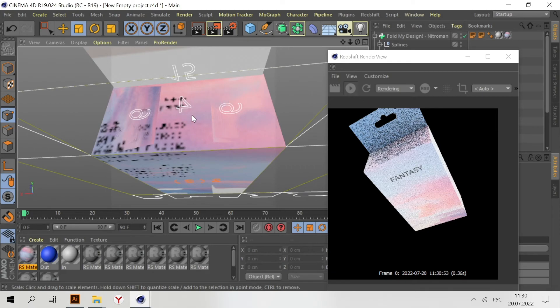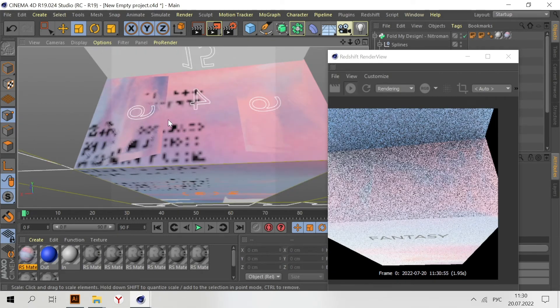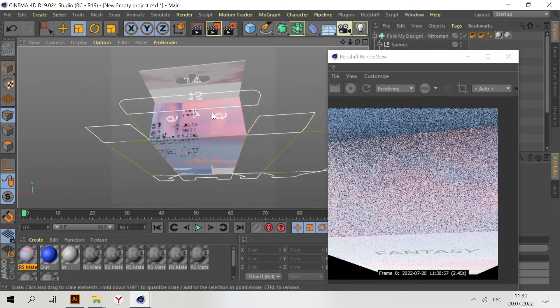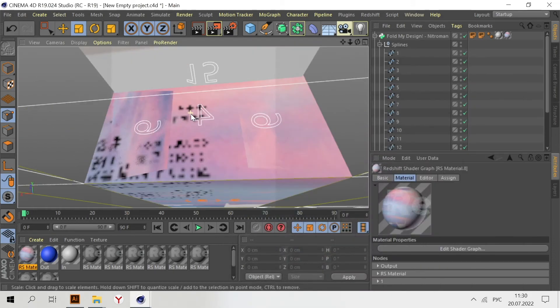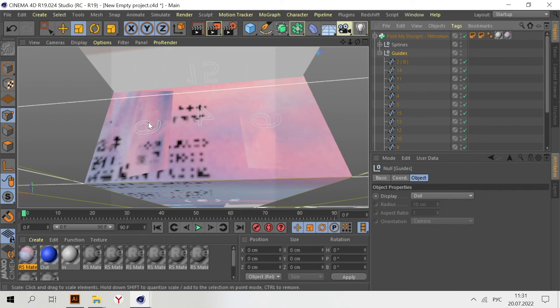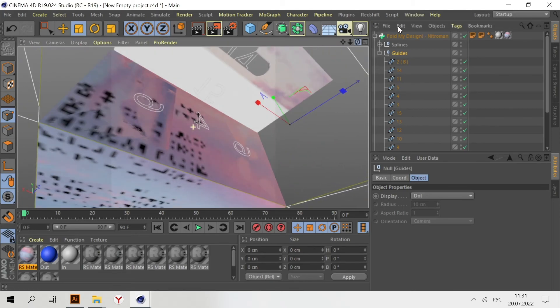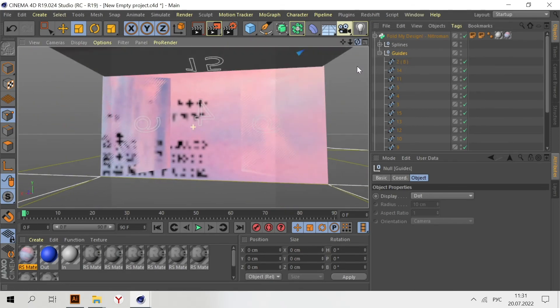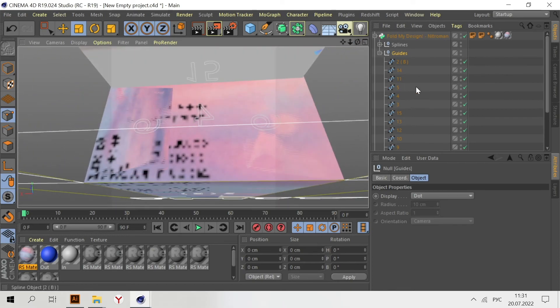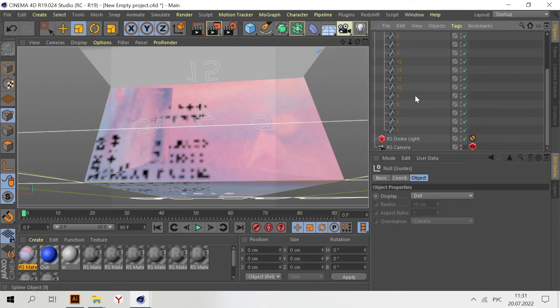As we can see, we have these overlapping parts. This is fixed very fast. Go to Guides and find these numbers - number six and nine I think. Select in Guides the six number and change the rotation.